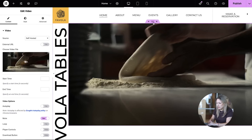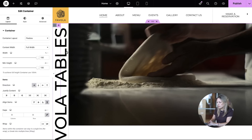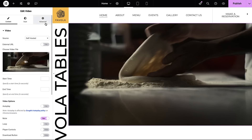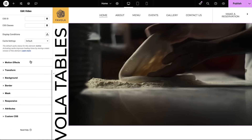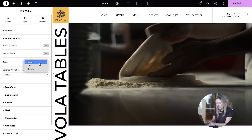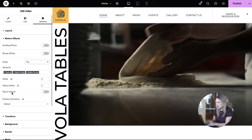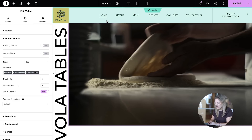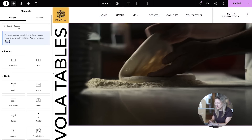You'll want to give the video room to breathe with ample scroll space, so adjust the container height. We'll want to lock the video in place now, making it stick to the screen as viewers scroll. And now it's time to add our secret sauce — a dash of code, the key to our animation.